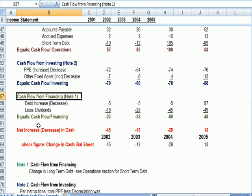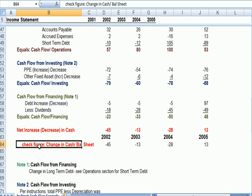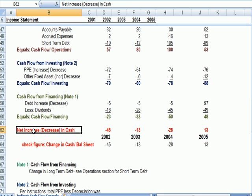We have increase or decrease in cash in red, which is the first thing I'm going to deal with here in just a minute. I have a check figure that I'll show you that makes sure that the totals we come up with agree to the increase or decrease in cash.